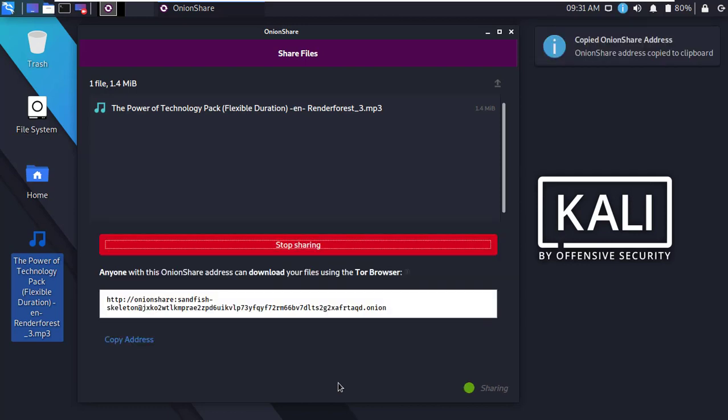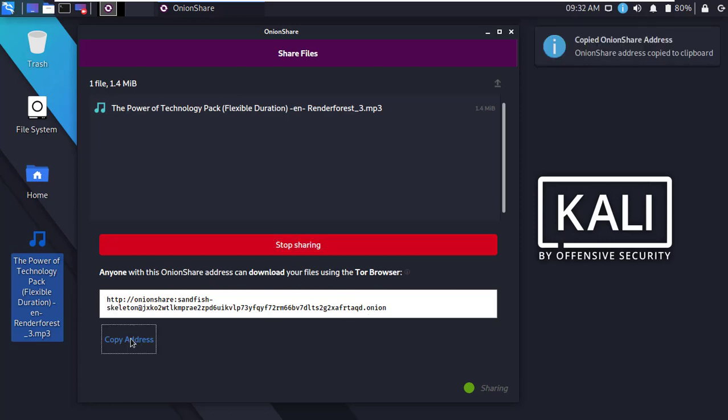Okay, after successfully completed, it will give you a download link that you can share. Now copy the download address.